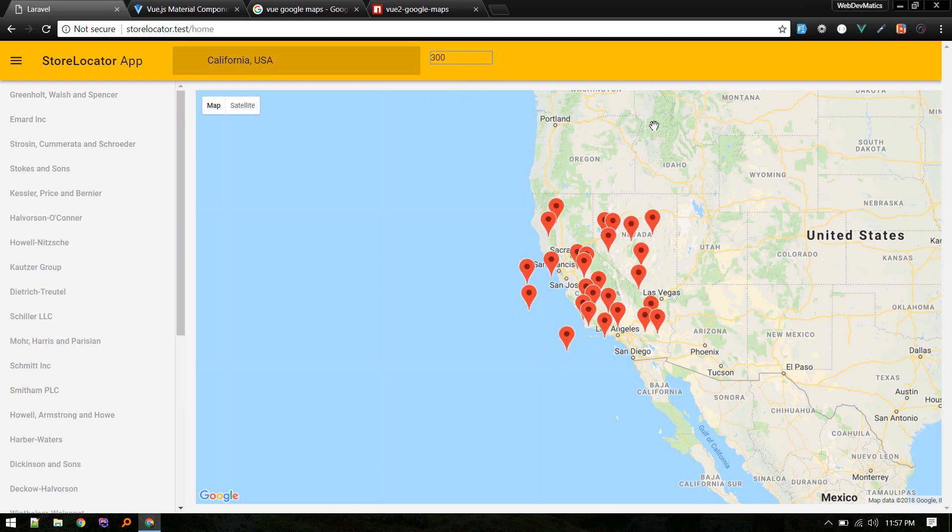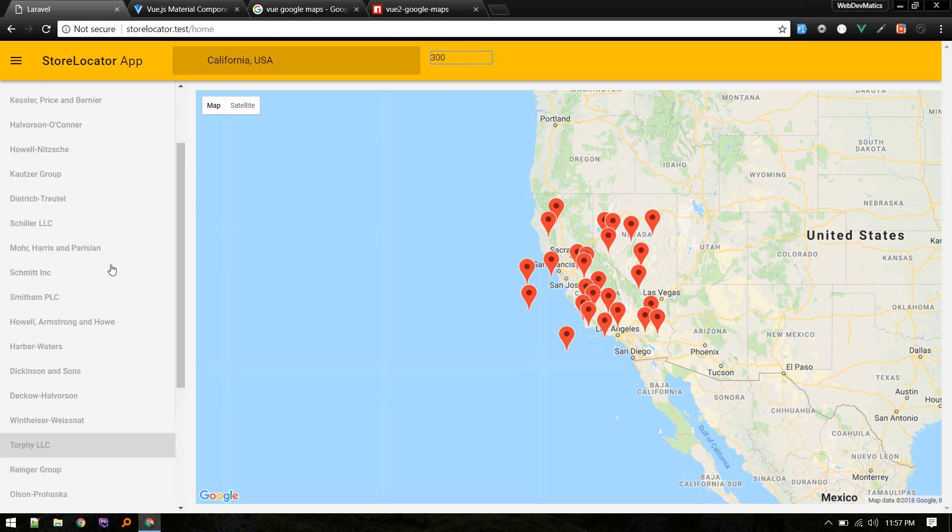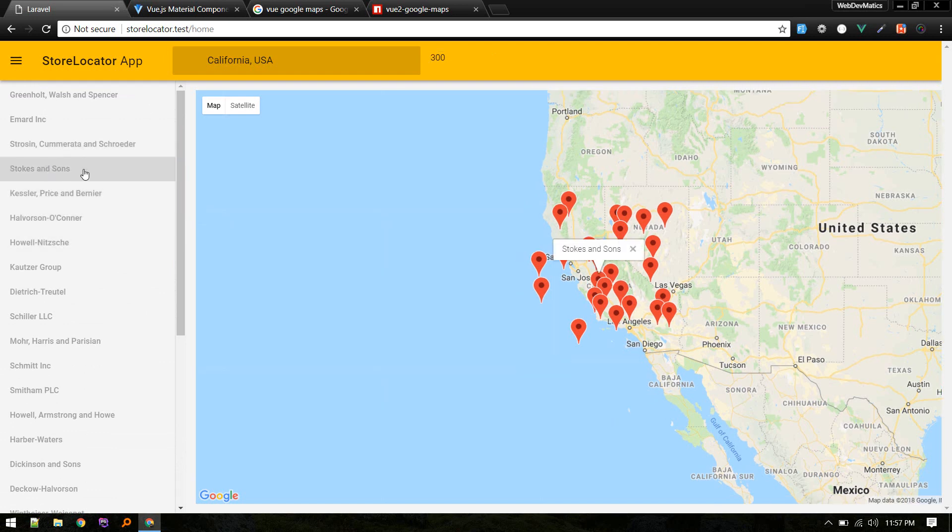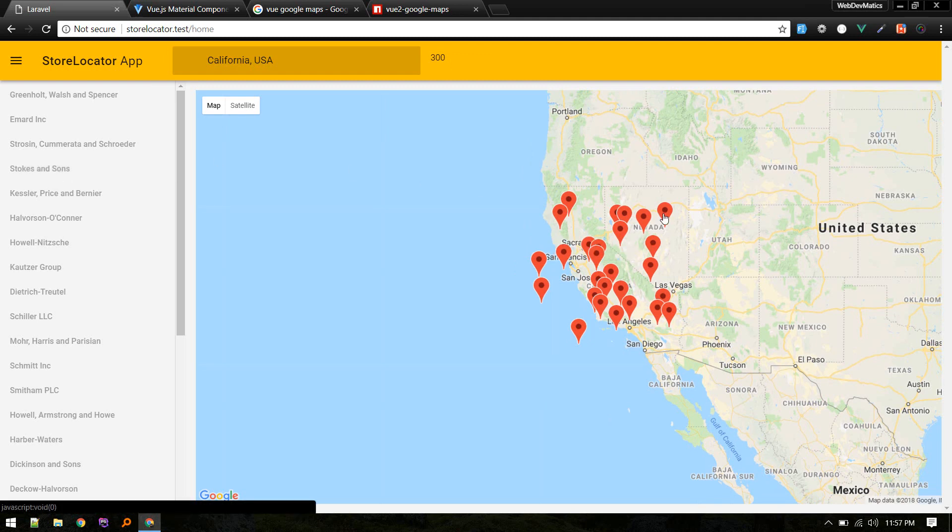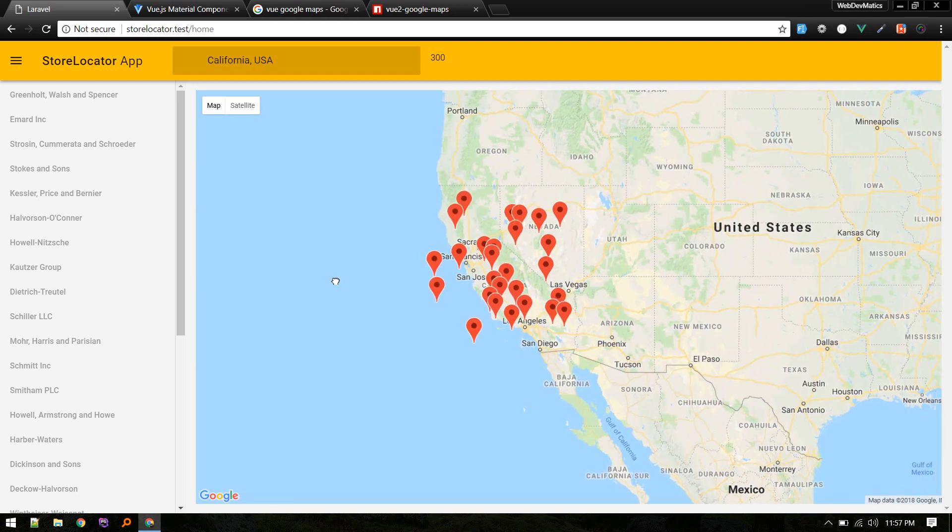We also have these results listed here with the name of the store. We can provide more information here later on. If the user clicks on one of these results, it will pop up the info window. It will also show the info window when someone clicks on a marker.